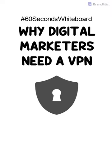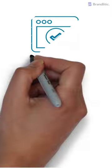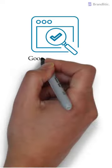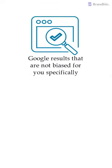A VPN masks your IP address and because of this, you'll be able to get Google results that are not biased for you specifically. This means you'll be getting a more realistic view of where your site stands in comparison with your competition.